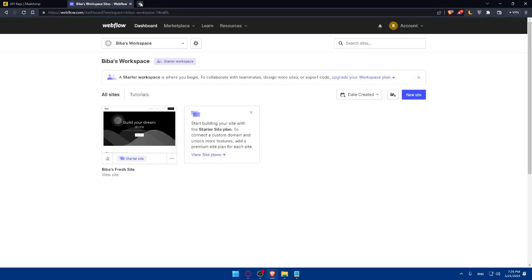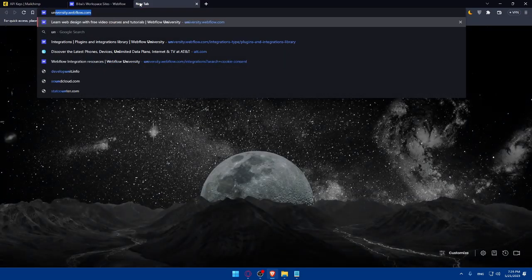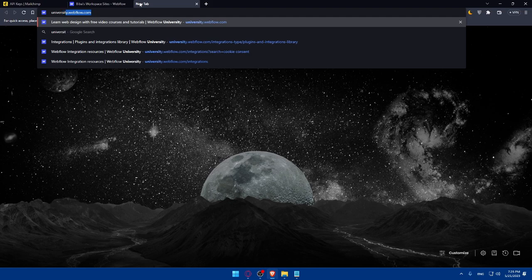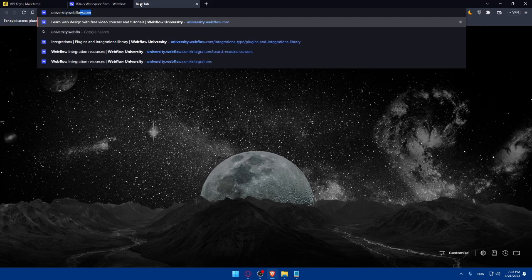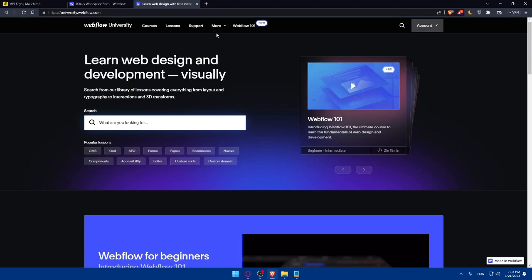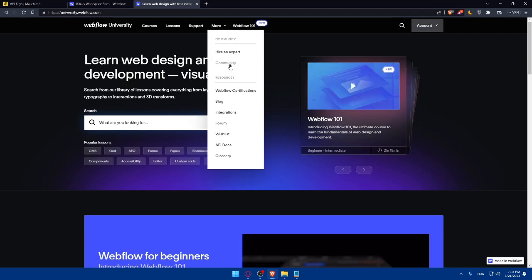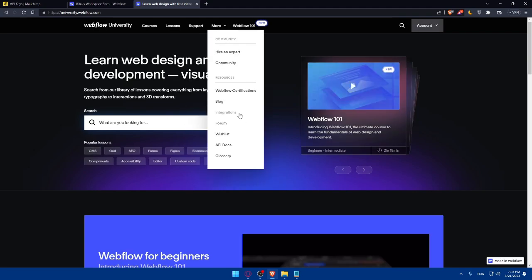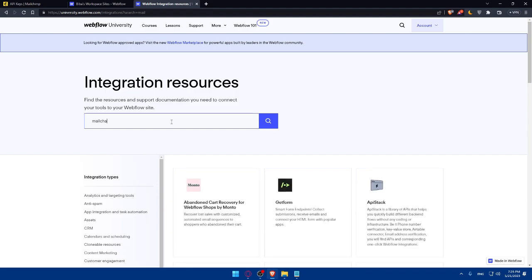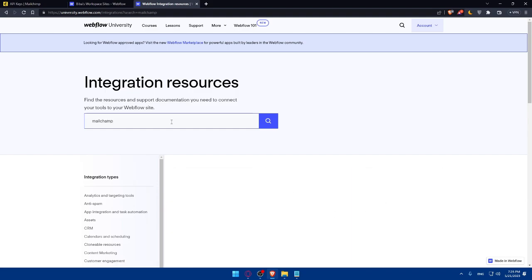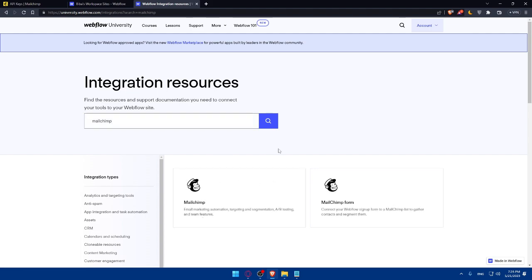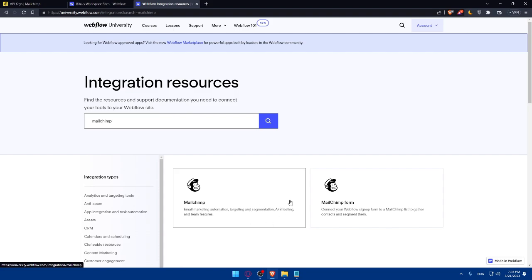You can even use University. Open a new tab and type university.webflow.com and hit the Enter button. Once you are here, go to more, go to Integrations. And here, make sure to look for MailChimp. And as you can see here, Email Marketing, Automation, Targeting, and Segmentation, A/B Testing, and Team Features. And there is the form.